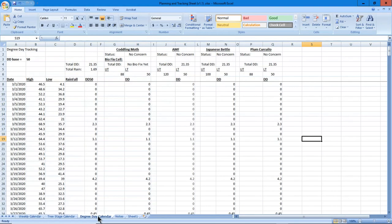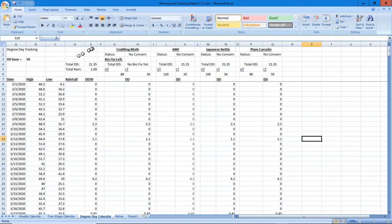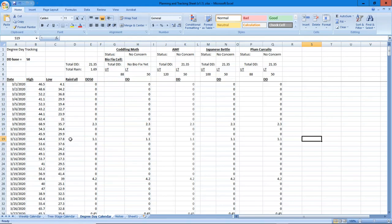Next task - this is the part you've all been waiting for - the degree day calendar. What he's got in here is several things. First of all, the date we spoke to, and the high and low temperature.